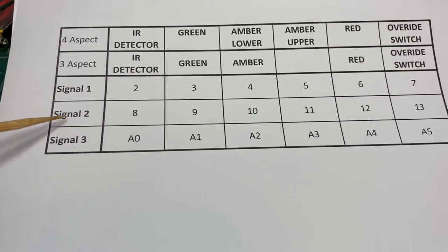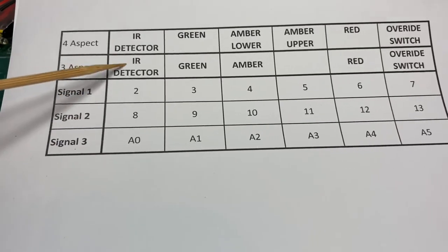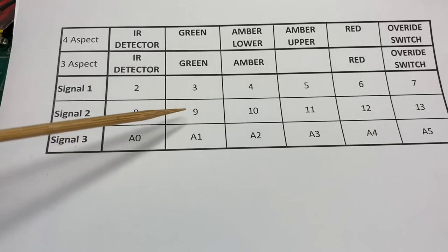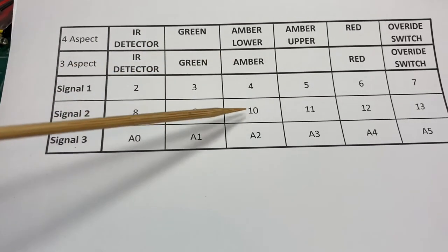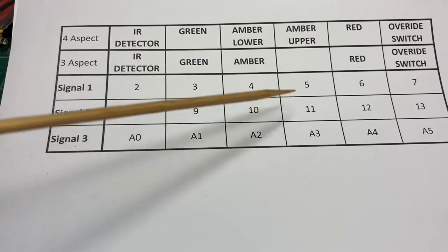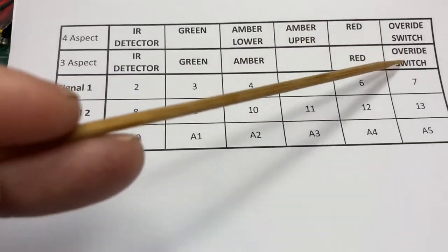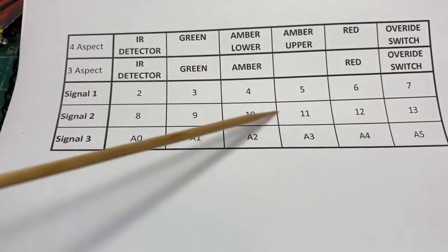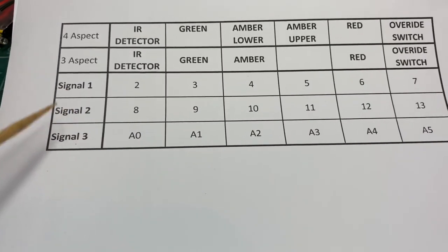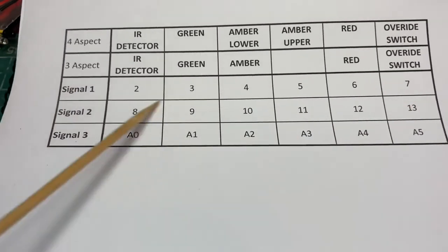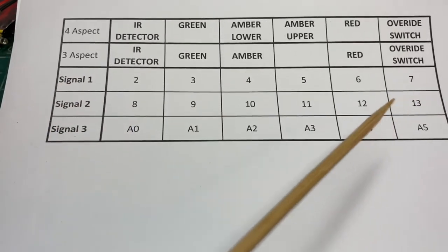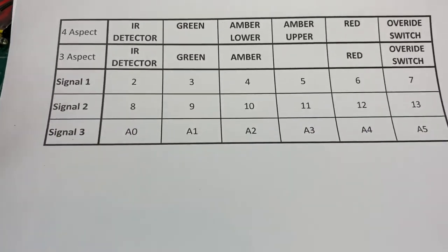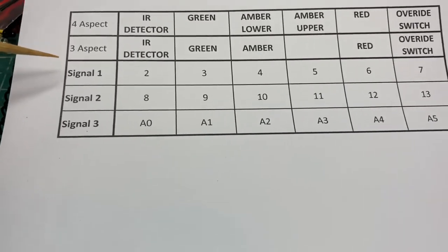If we want to use a signal two, it's the same thing again. Infrared detector goes in pin eight. The green lamp goes to pin nine. Amber would go to ten. If we were going to use the upper amber, that would be pin 11. Red, pin 12. Override switch, pin 13. Again, those pins are reserved for signal two. Now, if we only want one signal, those pins we just don't use. I've still assigned them in the software, but they're just not used. So there we go. That's relatively straightforward.